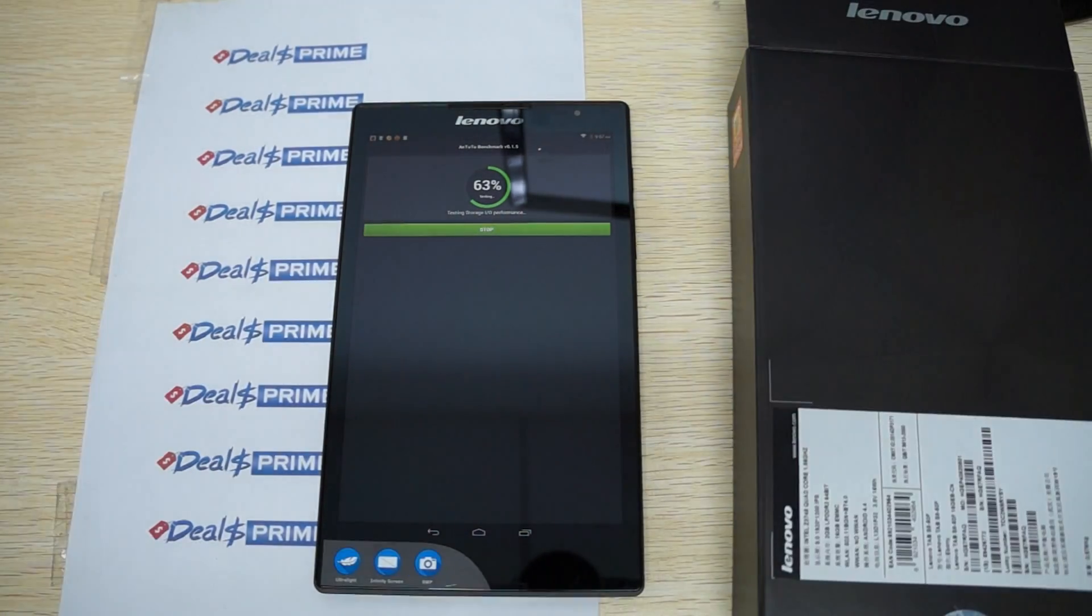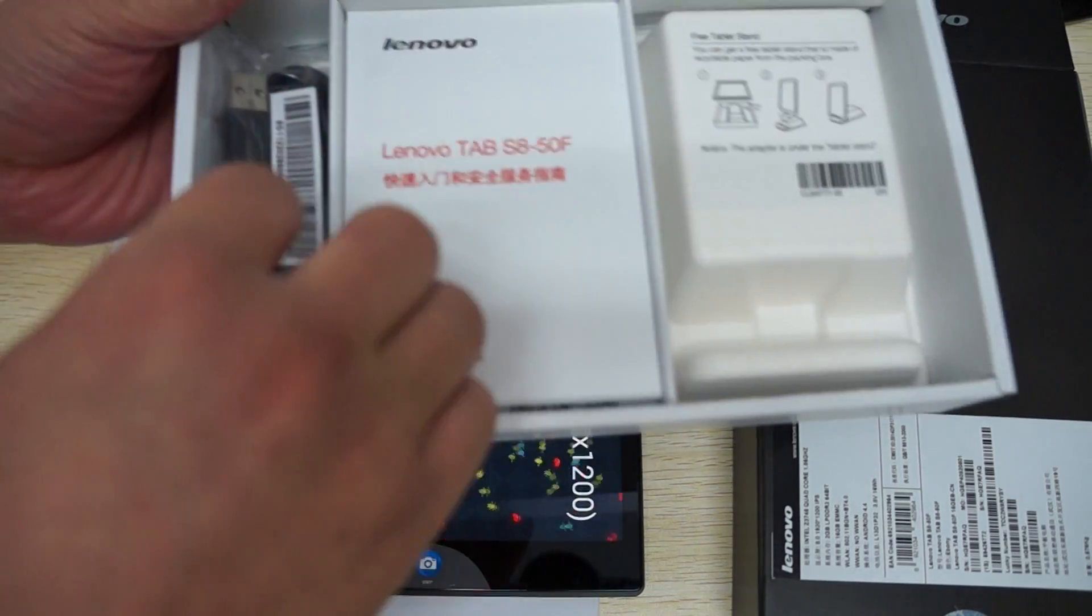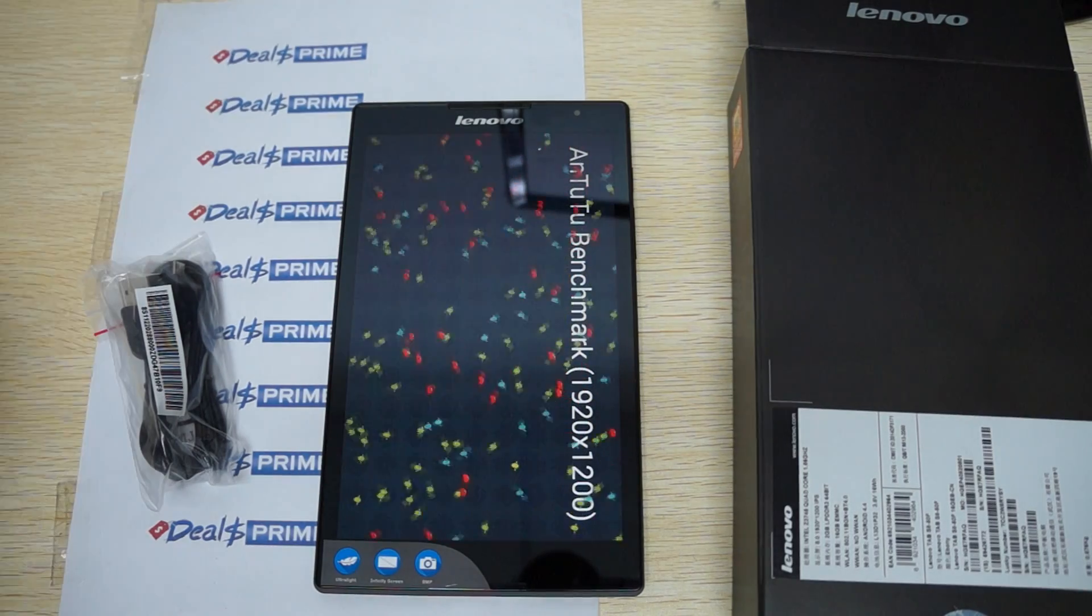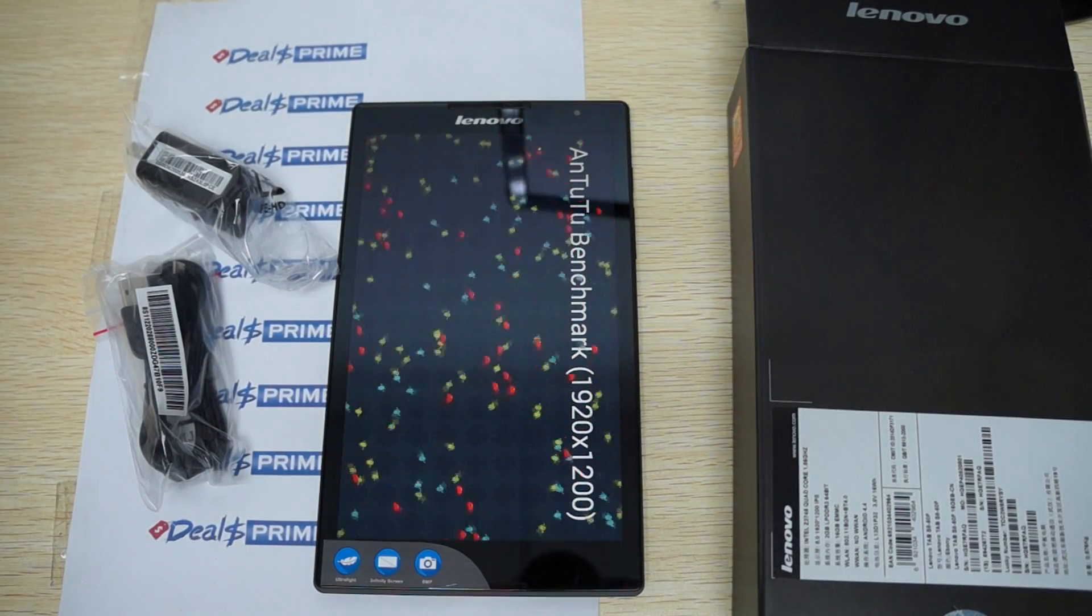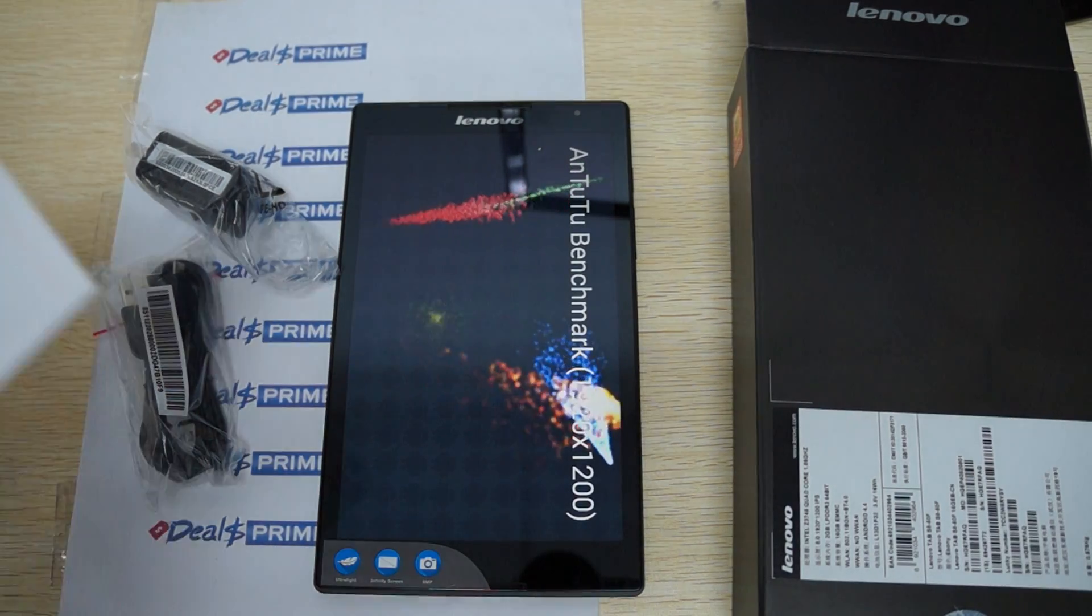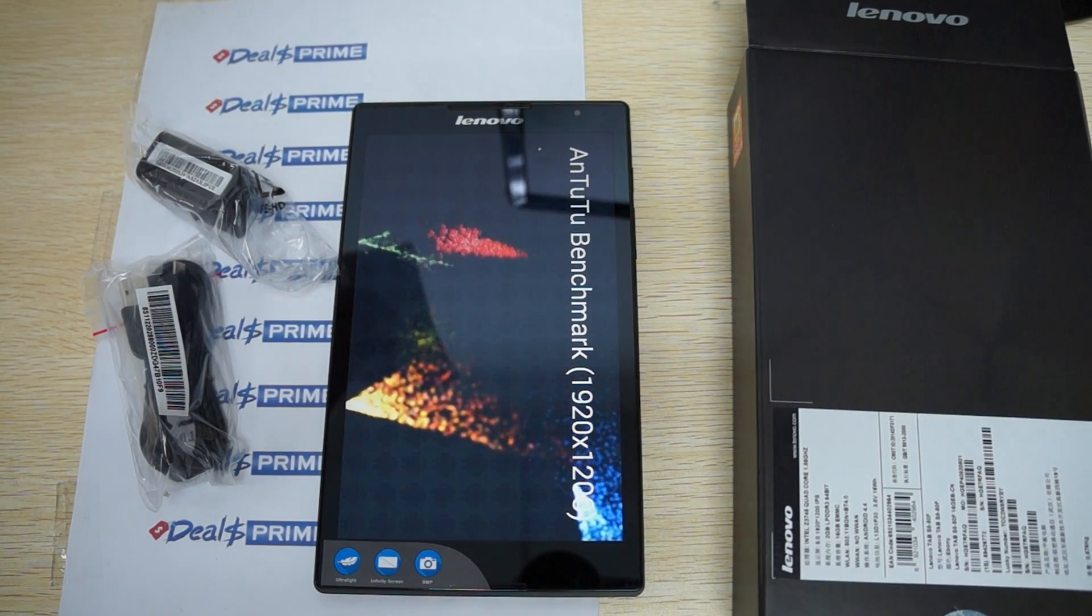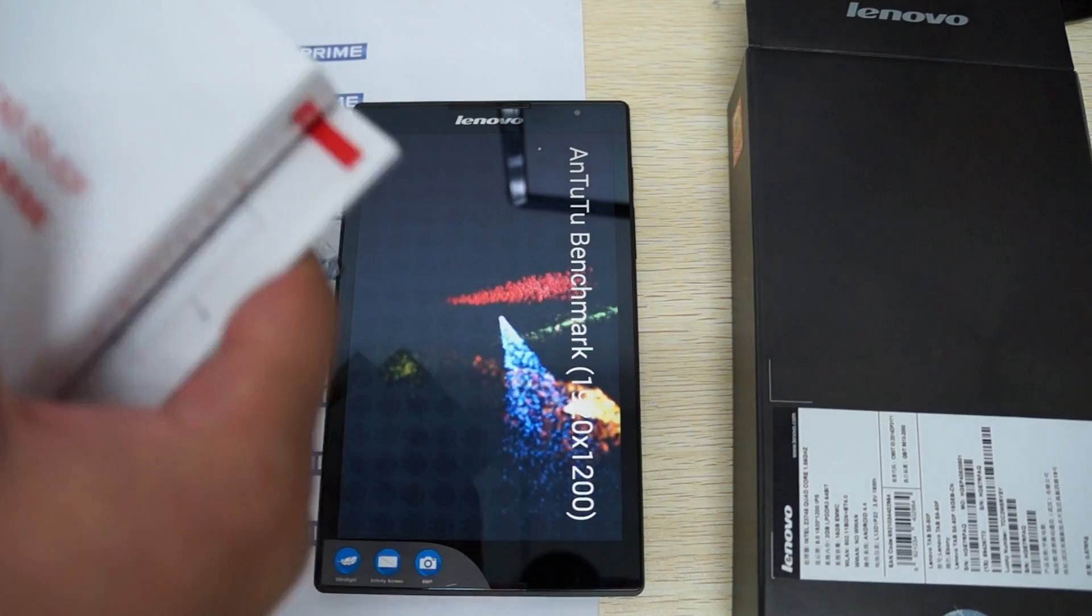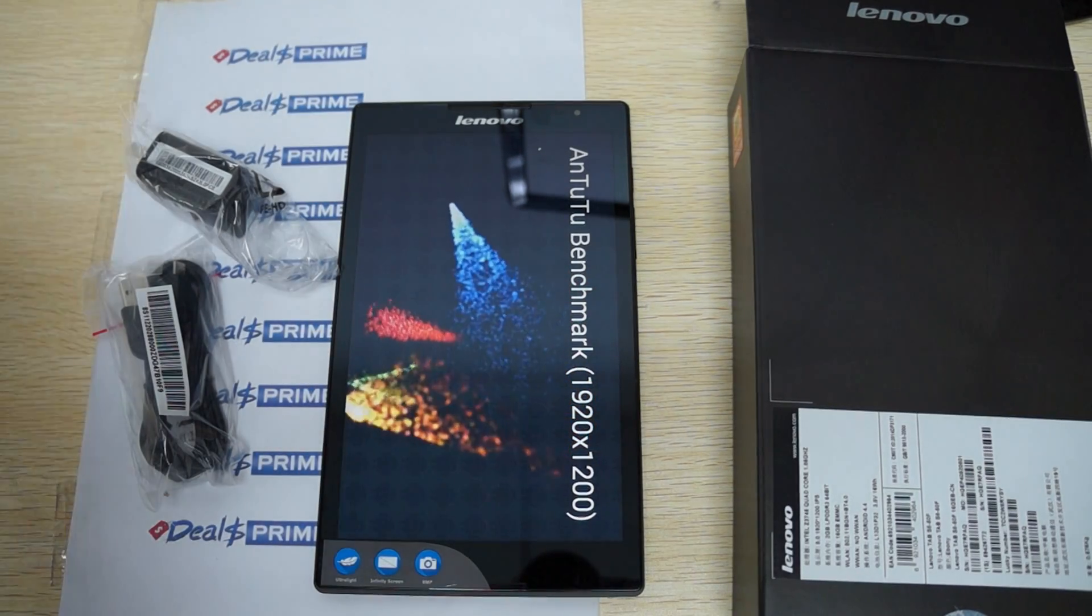While this test is running we'll just show you what comes inside the box. So it has a data cable and a wall charger. We'll see how this quick start guide is if it's in English or not. It does not look like it's in English, it's all Chinese. So it won't come with that.